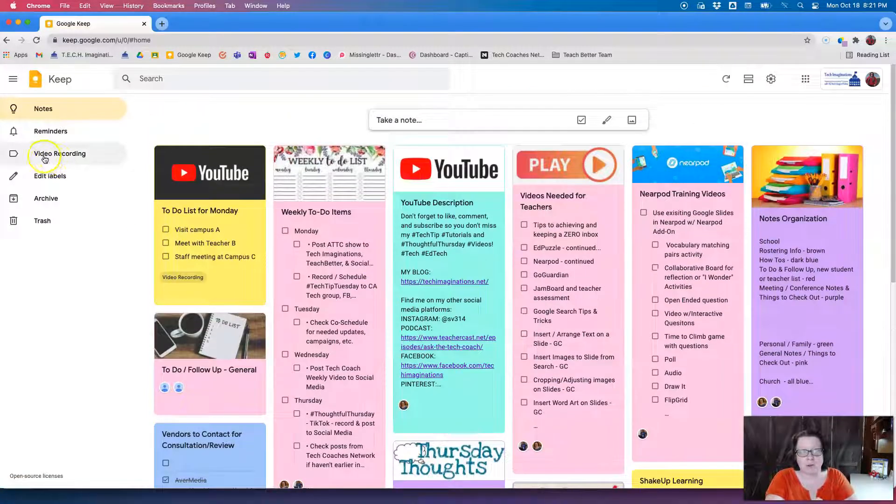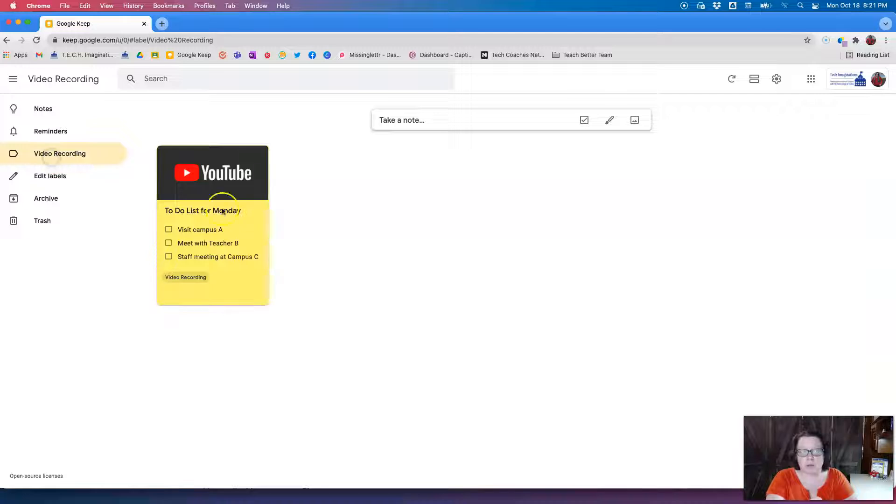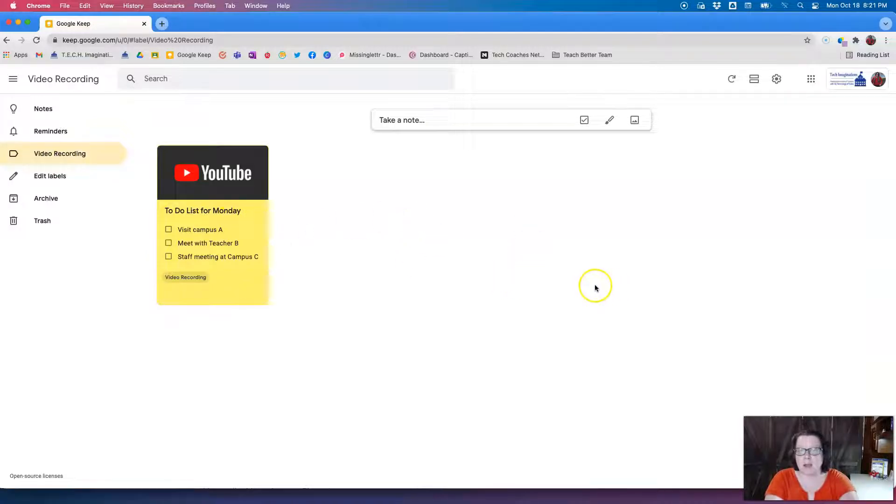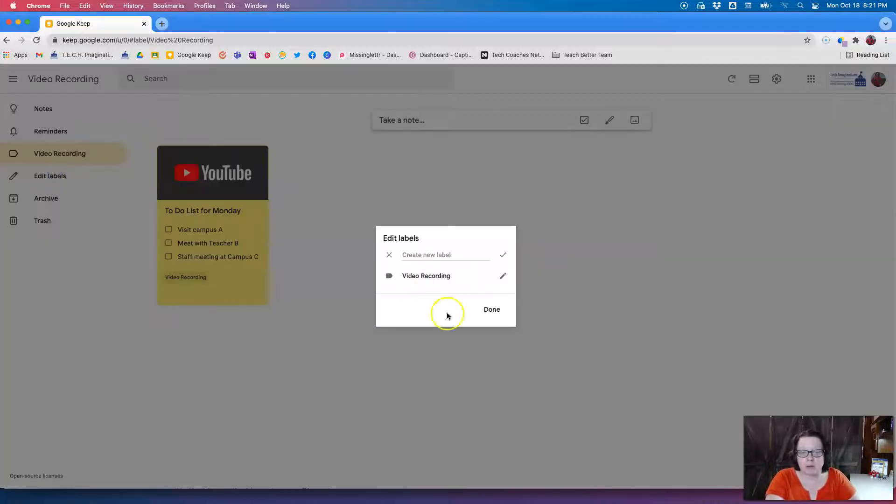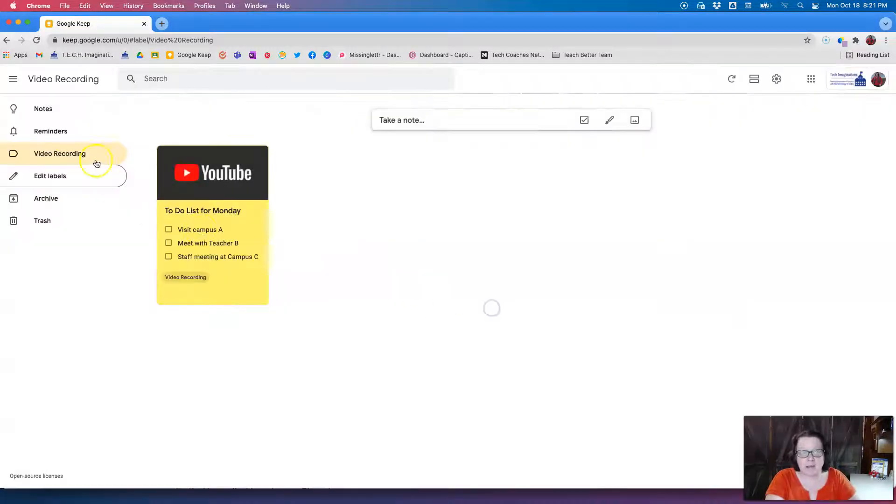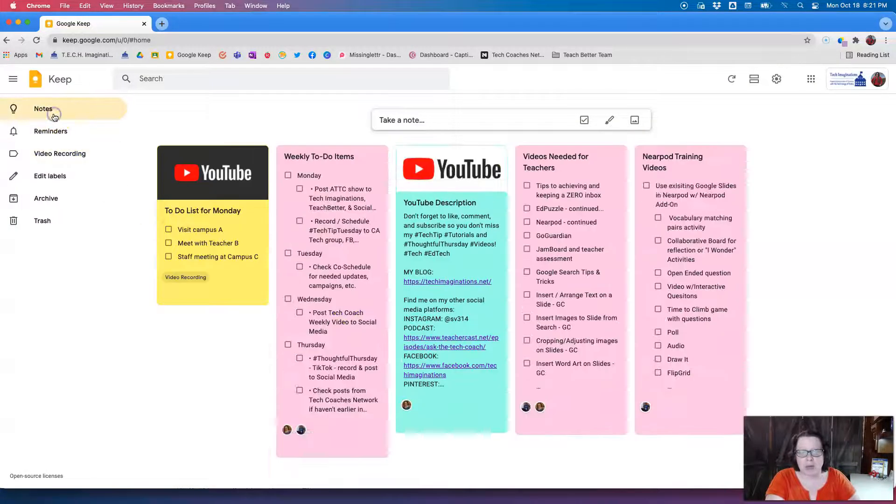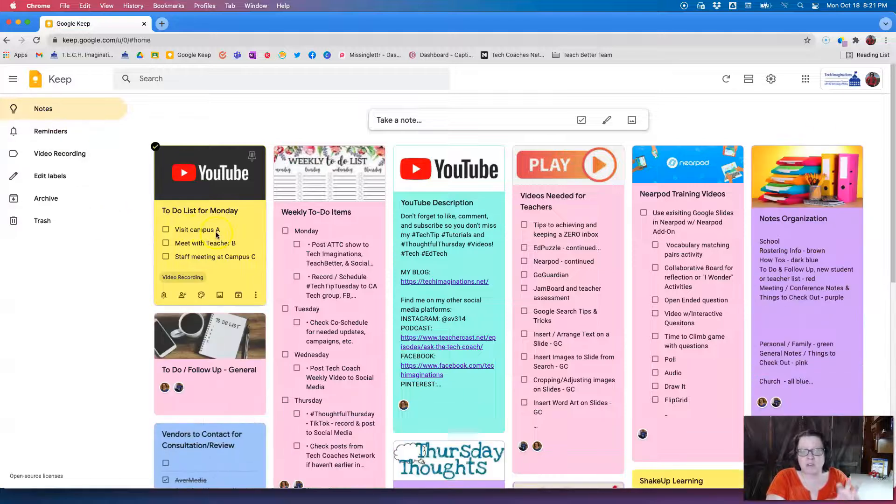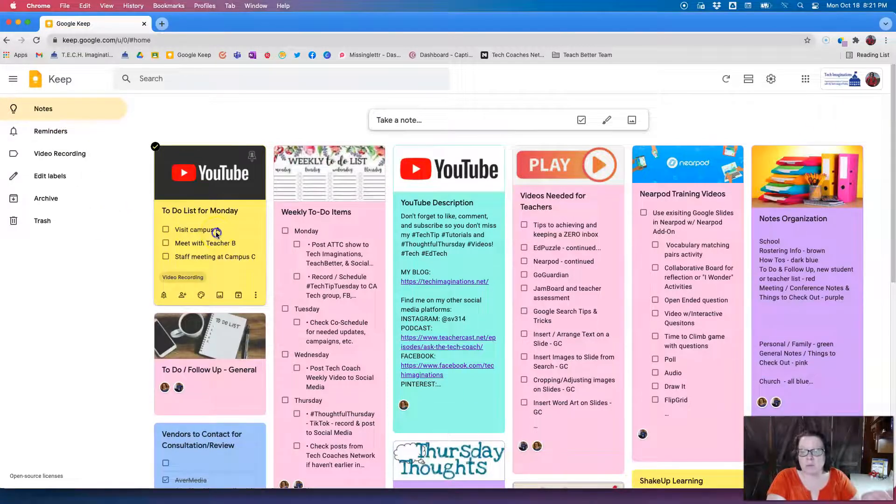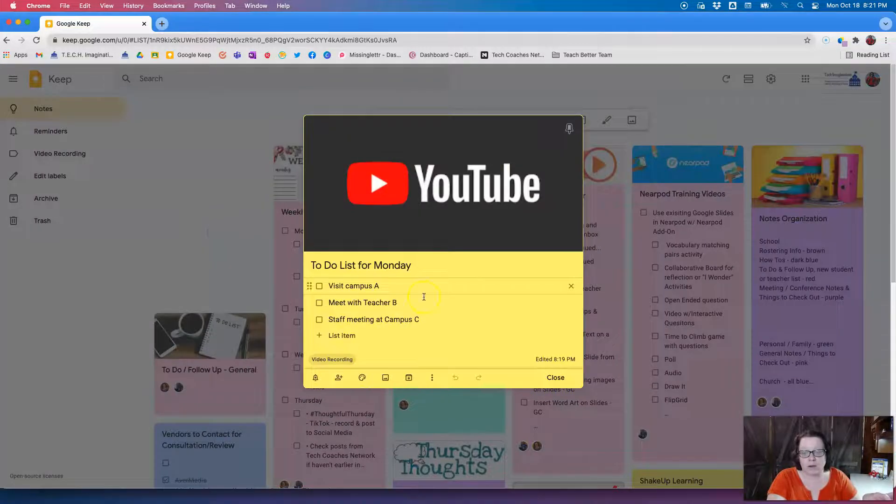I can edit my labels here at any time and then I can go back to my notes. So that's just a quick easy way to organize. So I use Google Keep in a couple of, actually three different Google accounts, and the nice thing about this is some of these notes I need to have accessible in all three of my accounts.